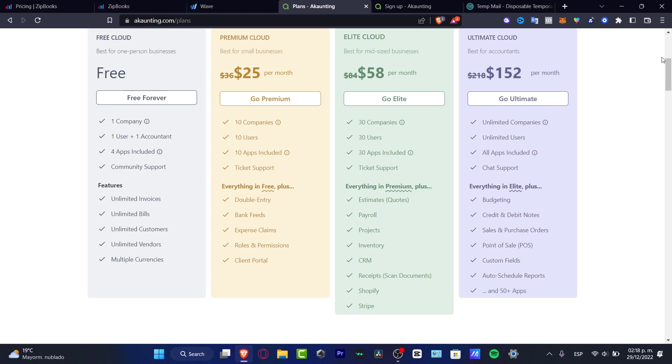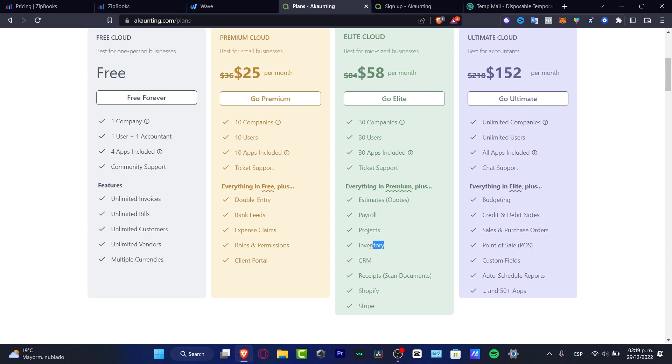But speaking about the premium cloud, we have 10 companies, 10 users, 10 apps, a ticket support, a double entry, bank feeds, expenses claims, roles, permissions, and client portal. So, I think that I would love to stick around with something more like, for example, Stripes, My CRM, Inventory, Projects, Payroll. And this is just available for the Elite Cloud.